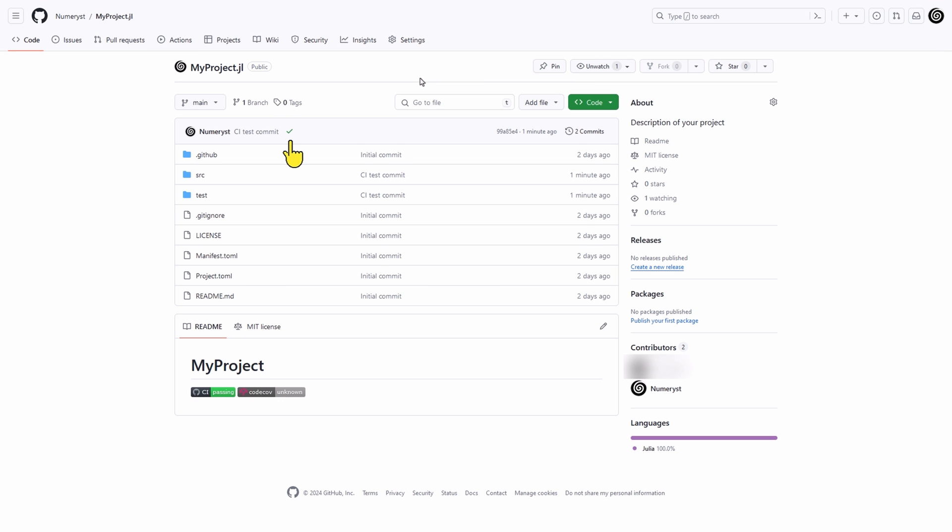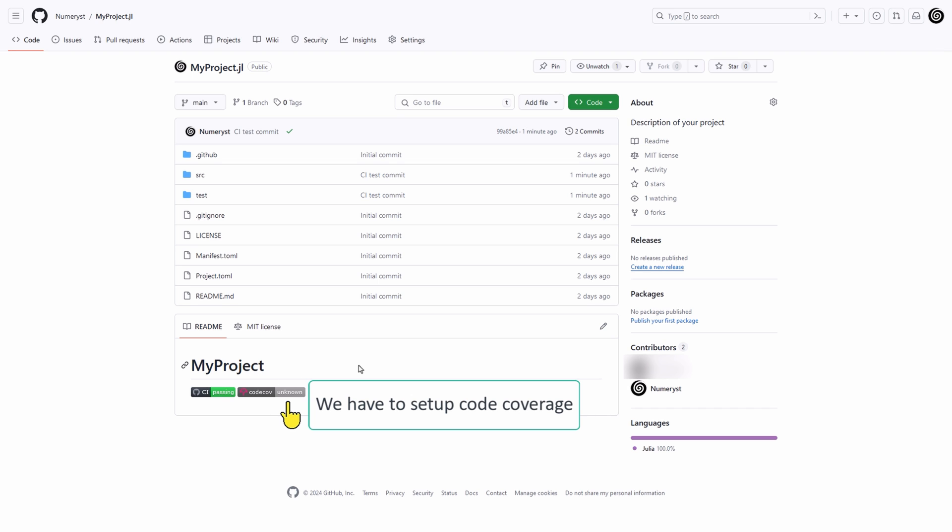As you can see the CI badge or continuous integration badge on the GitHub page is showing passing but the code coverage is not yet active.